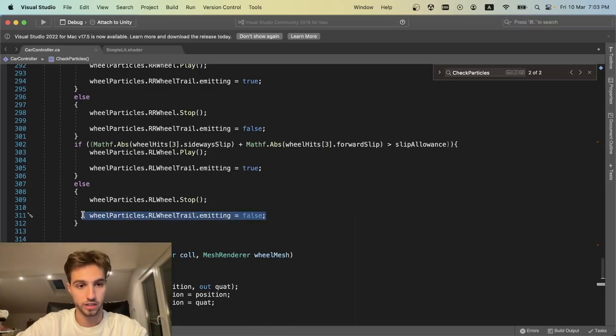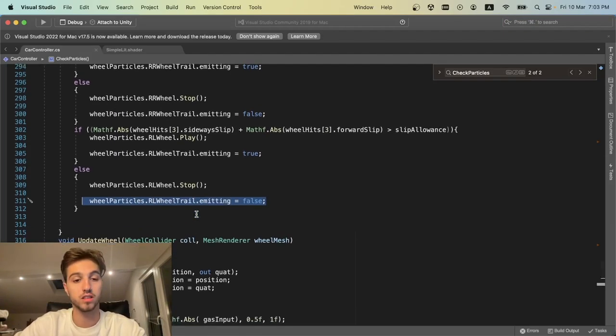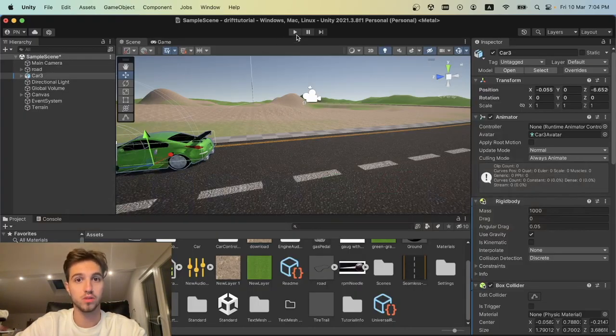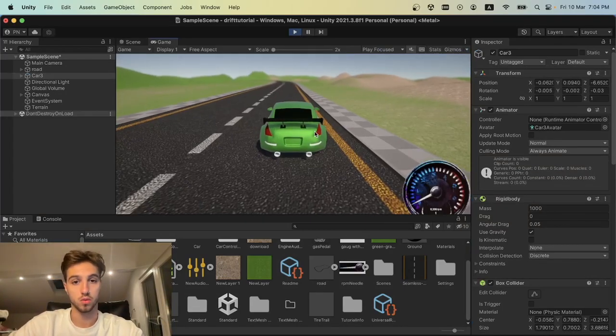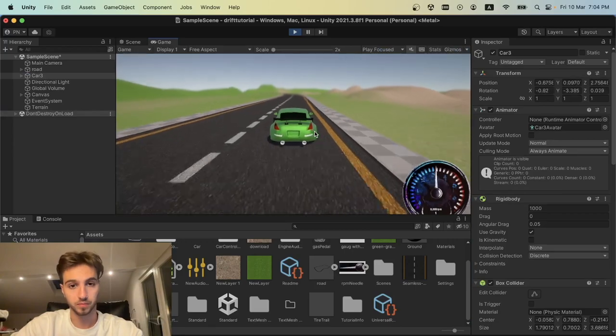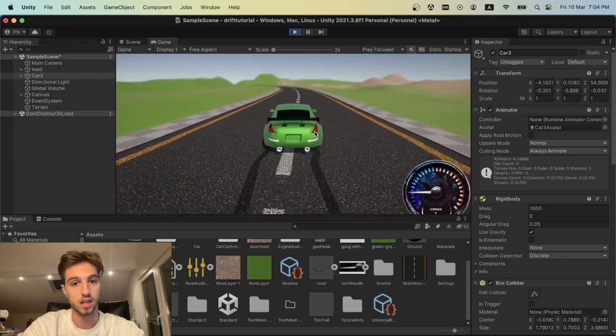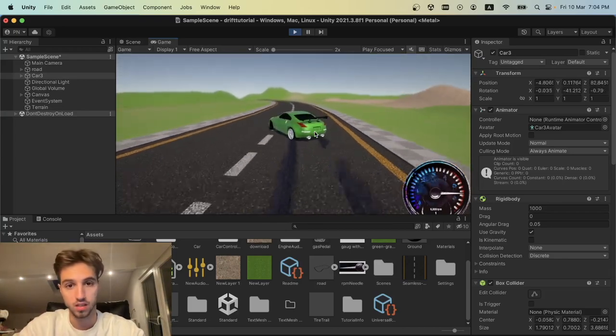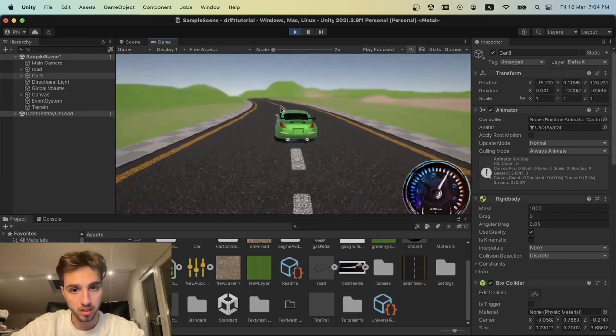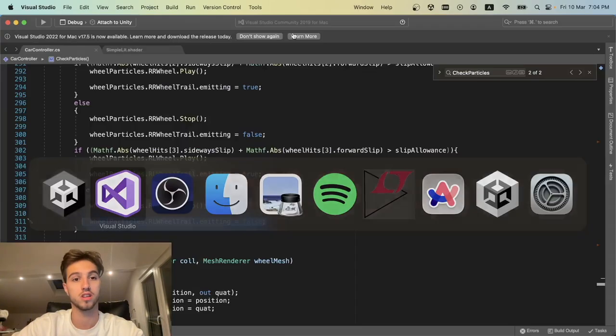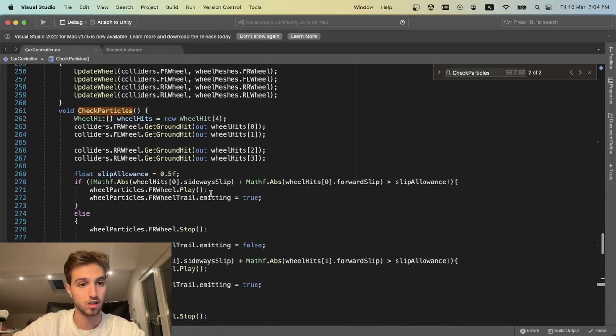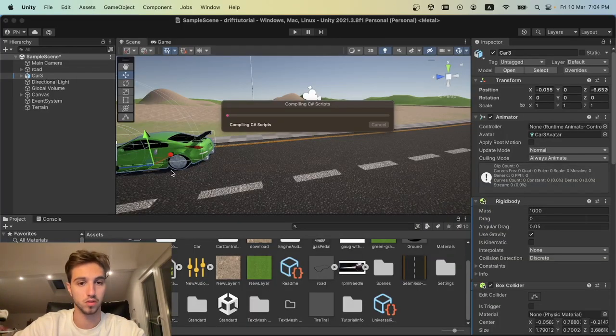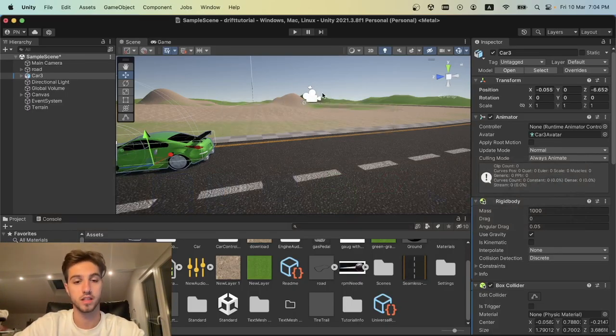We go back to Unity and test this out. Now when we accelerate, the car goes forward without any trails. But if we brake, you can see trails behind. Same thing if we drift—you can see the trails behind the car. The only problem is sometimes the car is drifting but the trails aren't spawning. The slip wheel allowance is 0.5, but we want this around 0.1 or 0.2. I'll put it as 0.2, so now this should be fine.